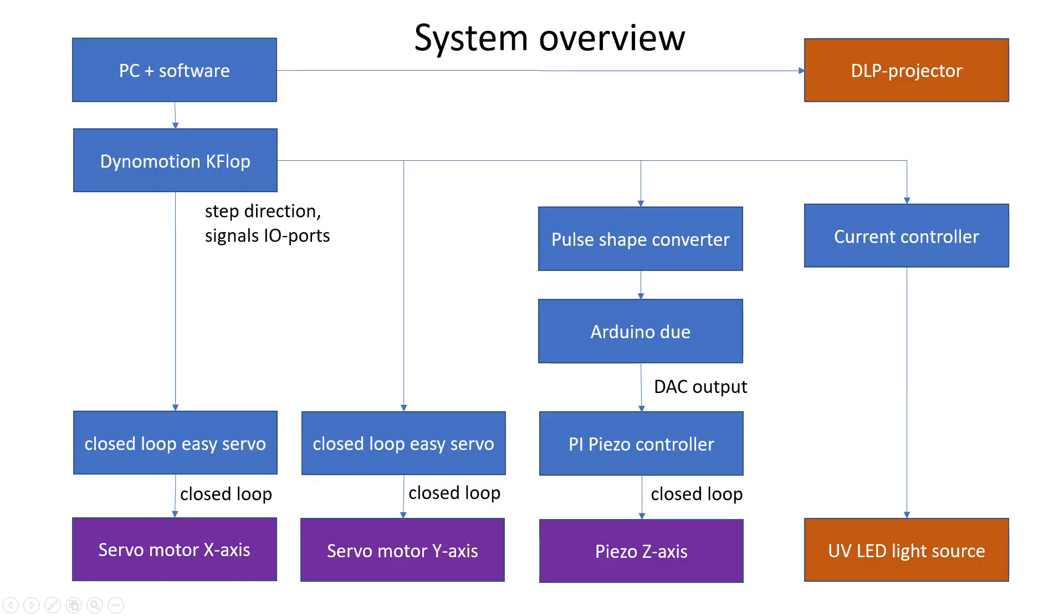Let's take a brief helicopter view of the rest of the machine. The main controller card that I use to drive everything is a Dynomotion K-flop, which can be controlled by a PC.